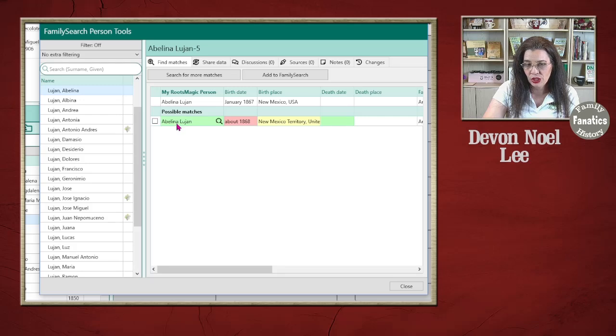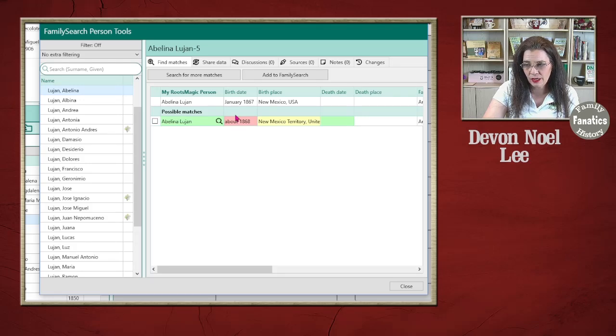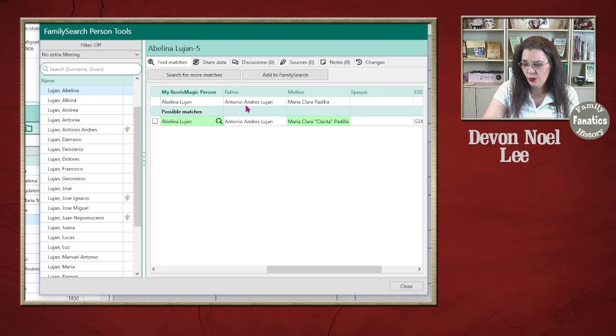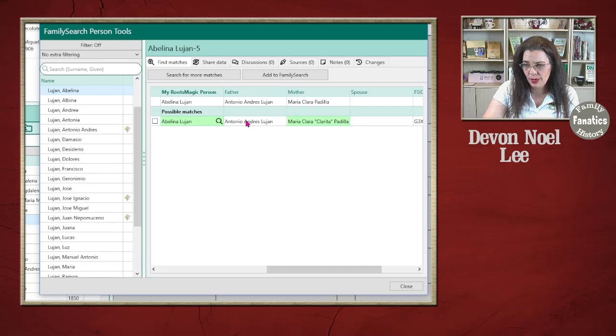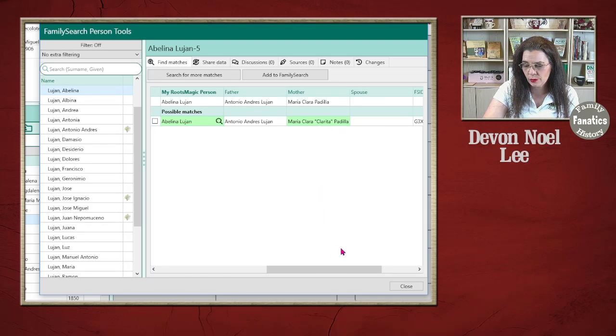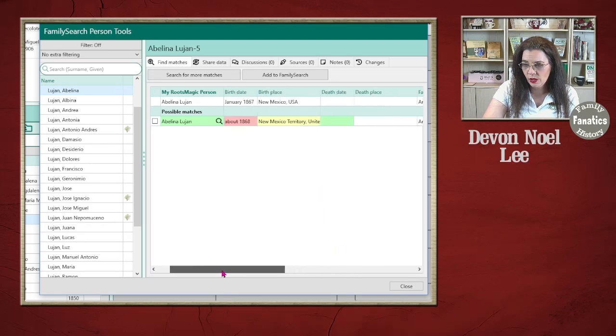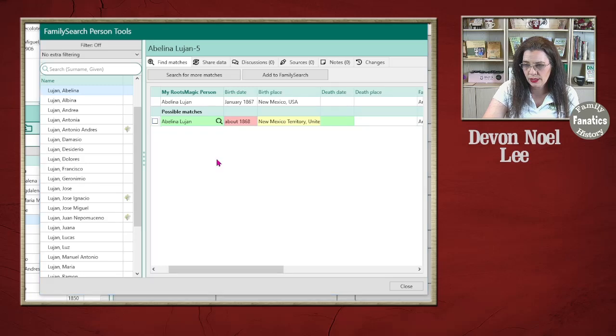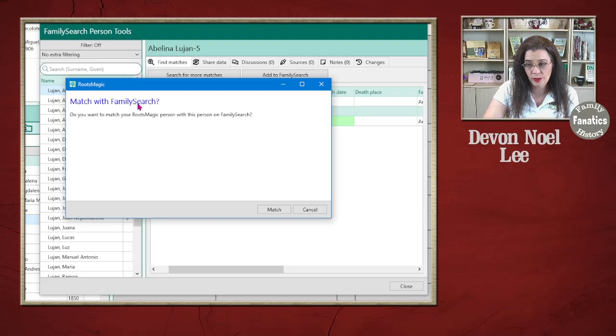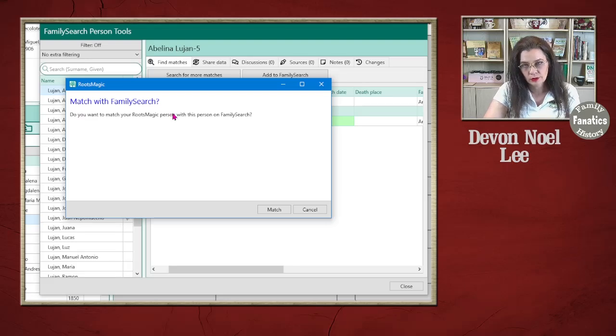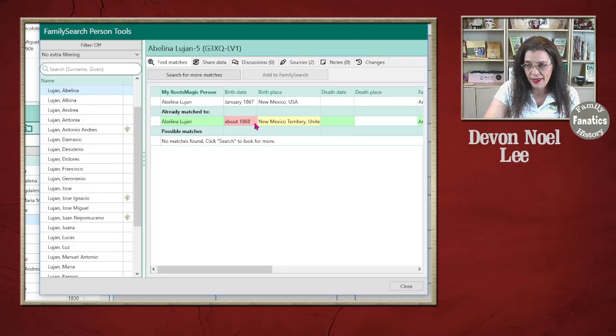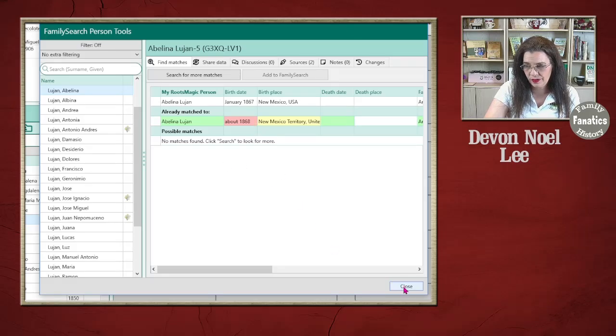The names match up. When they match up perfectly, it's green. If it's slightly off, it'll be yellow. And if it's different, it'll be red. So these names match up fairly closely. There's a little bit of variation, and then the last names match up as well. So what I'm going to go ahead and do is I'm going to click on this box next to the name, and then I'm going to get this pop up and it says match with FamilySearch. Yes. So I'm going to click Match. And now I have linked this person to FamilySearch. But notice there's still some changes.